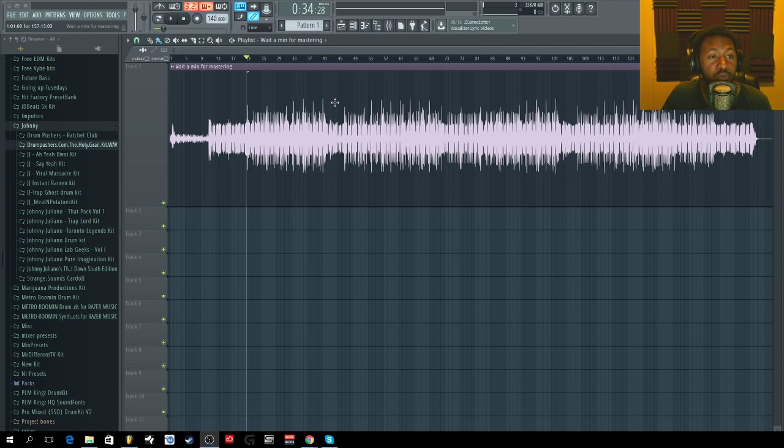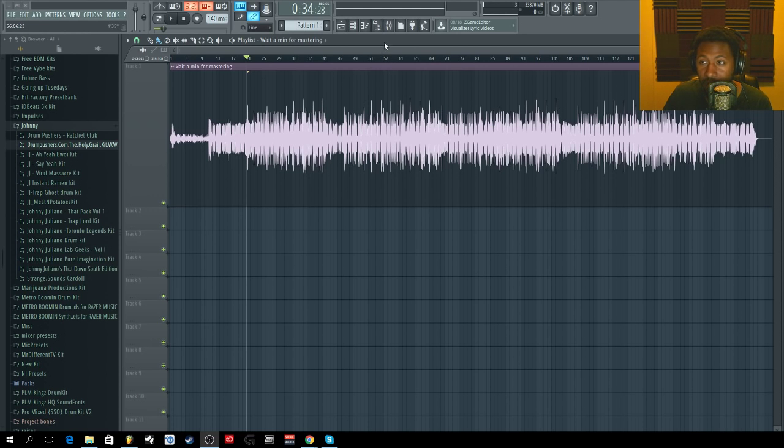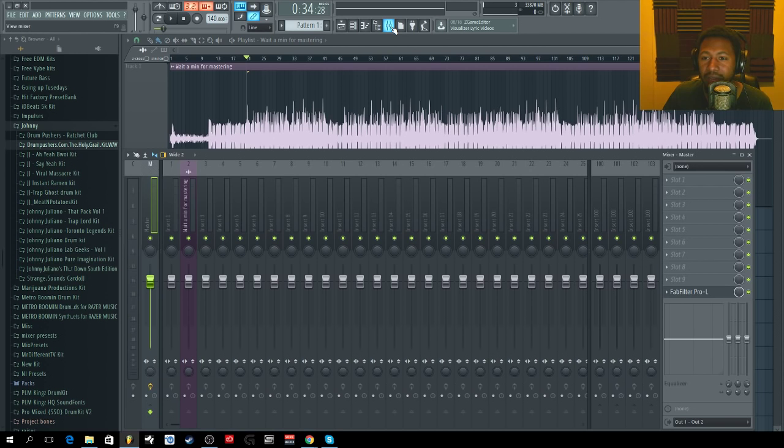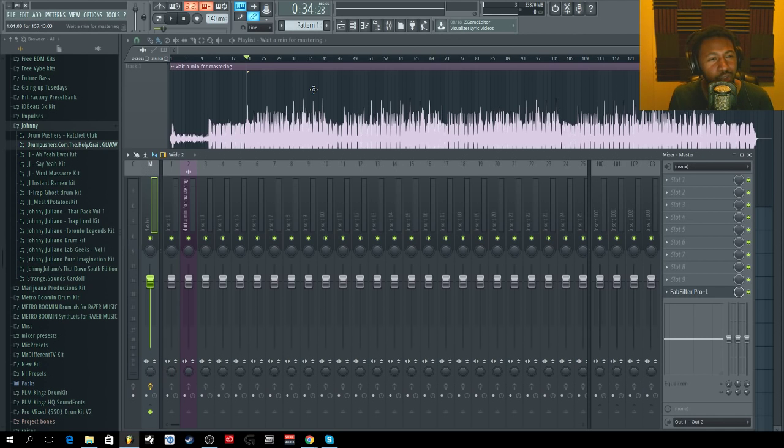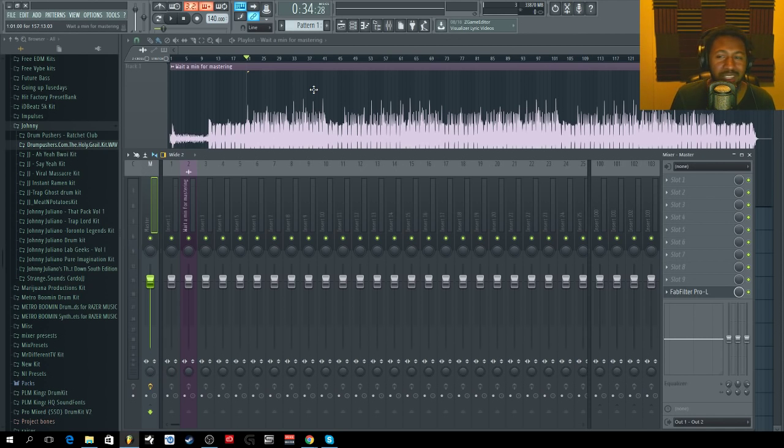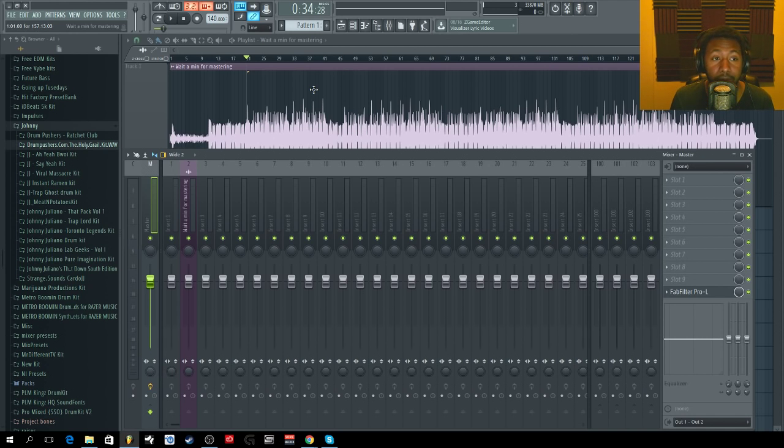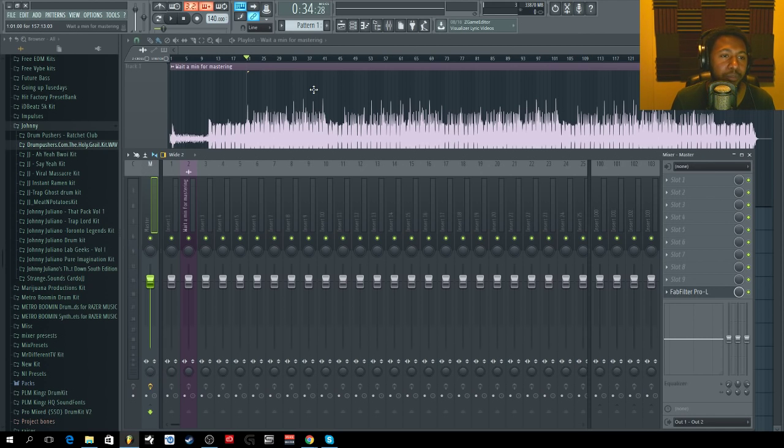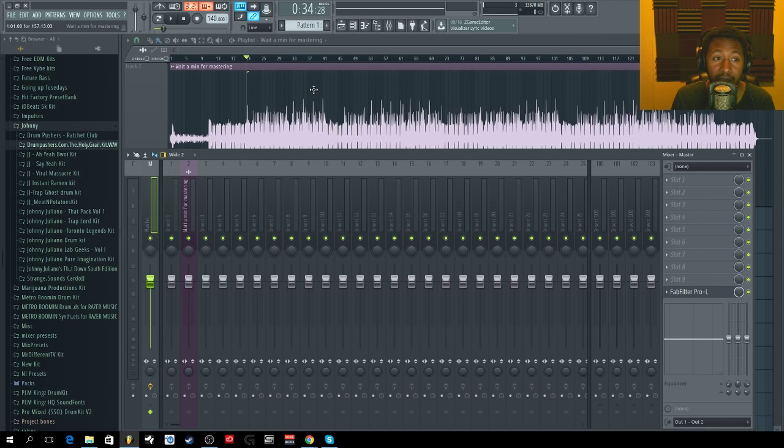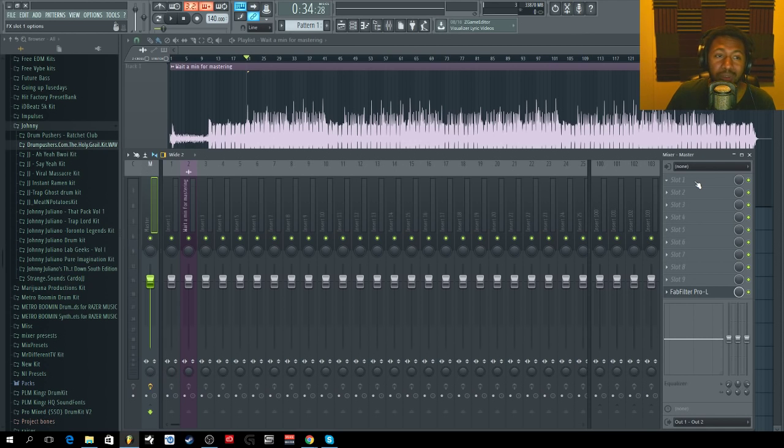Now we're going to talk about a few things to do while mastering. One of them is going to be mix bus compression. It's not really a big thing, but it's one of the things that a lot of people do. I like using mix bus compression because it kind of glues everything together. It's called mix bus glue, mix bus compression, master compression—whatever you want to call it. It's just a way of compressing the whole mix entirely, but gently, to bring everything closer together and more cohesive in the end. I'm going to show you a few plugins that you can use to do that.